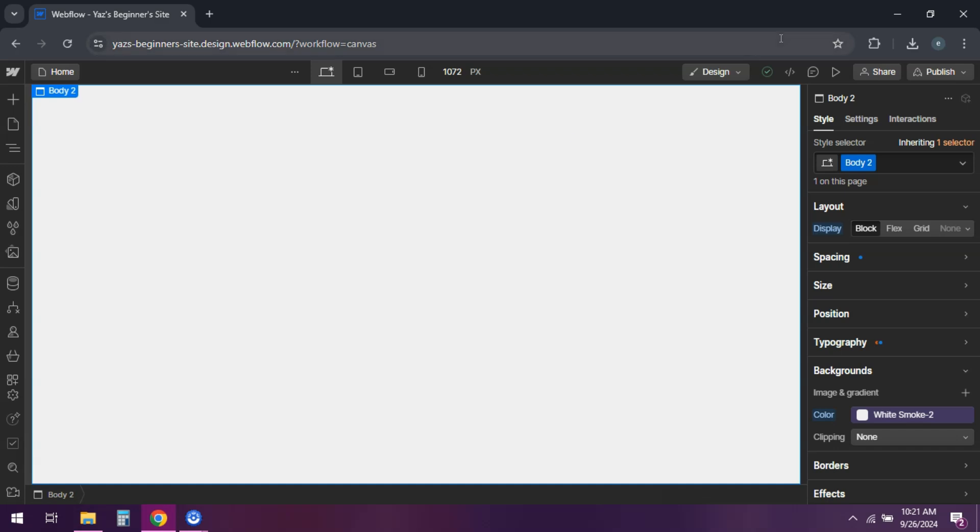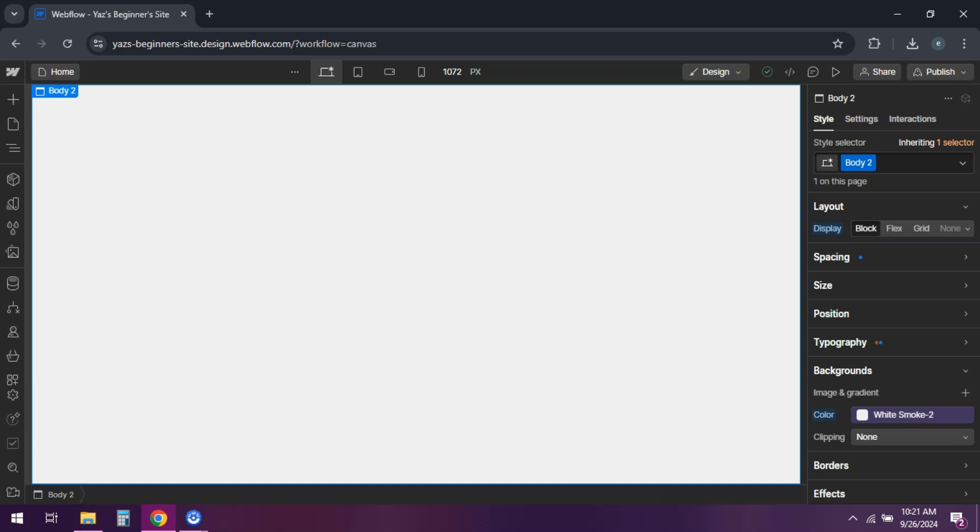Preview your site to make sure the PDF displays correctly. And there you have it, you've embedded a PDF on your Webflow site. If you found this helpful, hit that like button and subscribe for more tutorials.